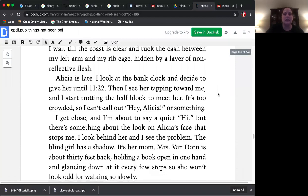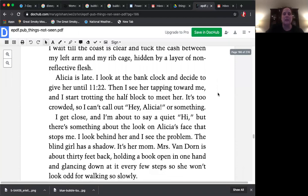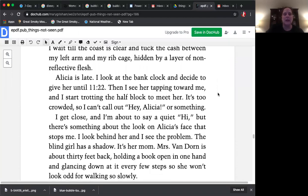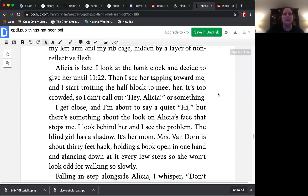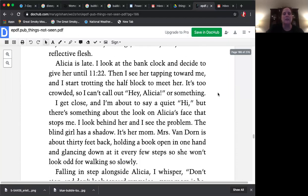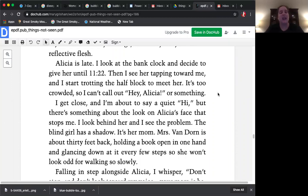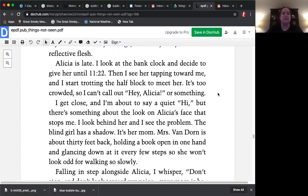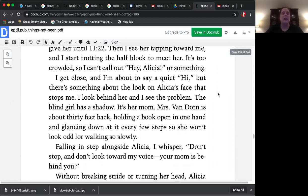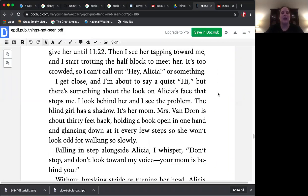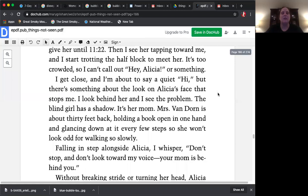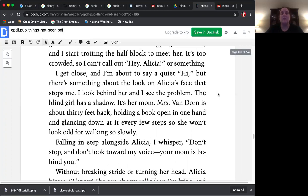Alicia is late. I look at the bank clock and decide to give her until 11:22. Then I see her tapping toward me and I start trotting the half block to meet her. It's too crowded so I can't call out, hey Alicia or something. I get close and I'm about to say a quiet hi, but there's something about the look on Alicia's face that stops me. I look behind her and I see the problem. The blind girl has a shadow. It's her mom.